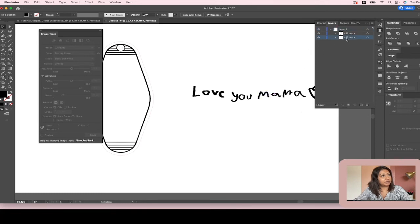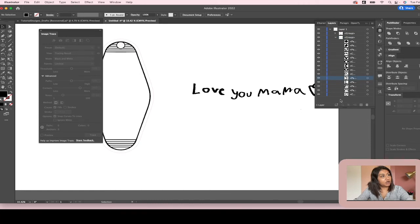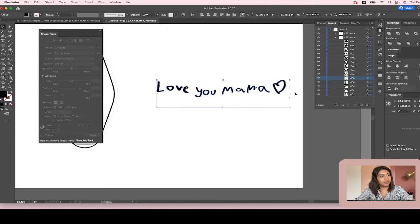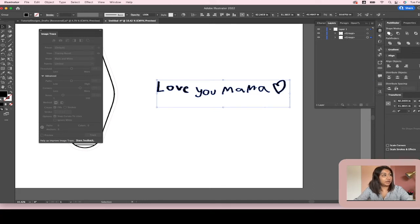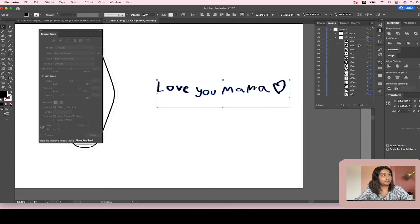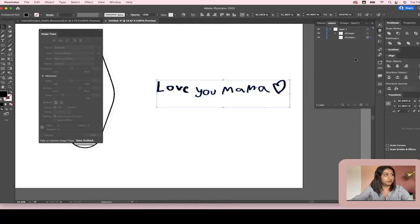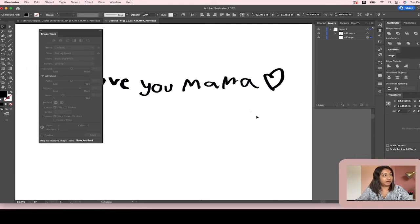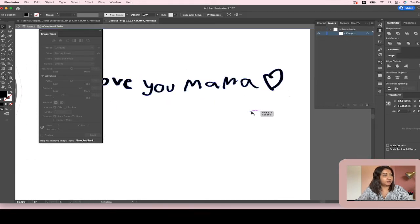This is under this group right here, and all these little funky pieces are part of that. The reason that they're all broken down is because they're not united yet. So when I hit compound path, now they're all one piece, except for this little funky piece right here which I don't want, so I'm going to get rid of it.